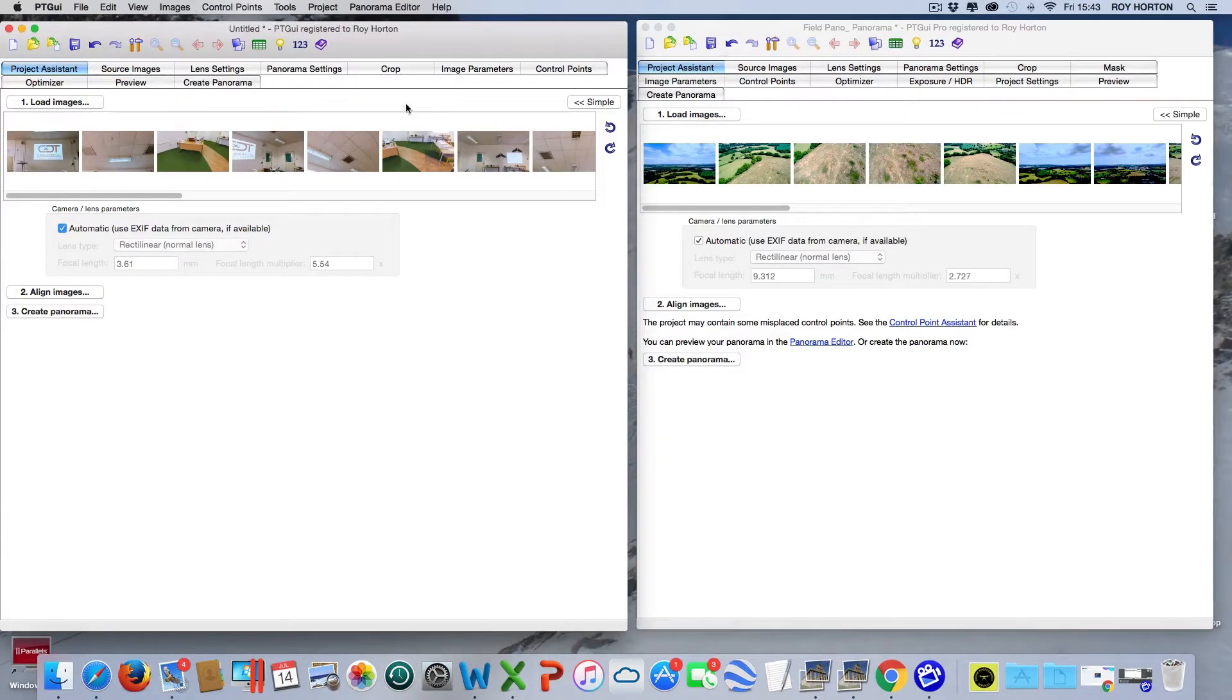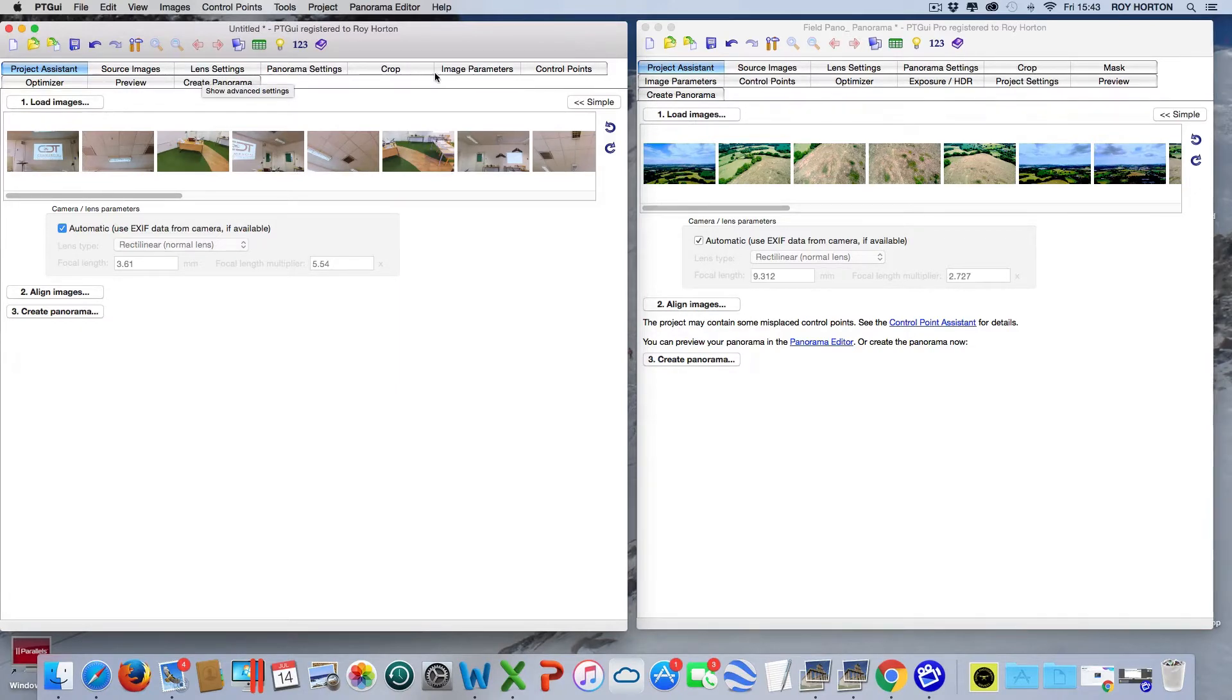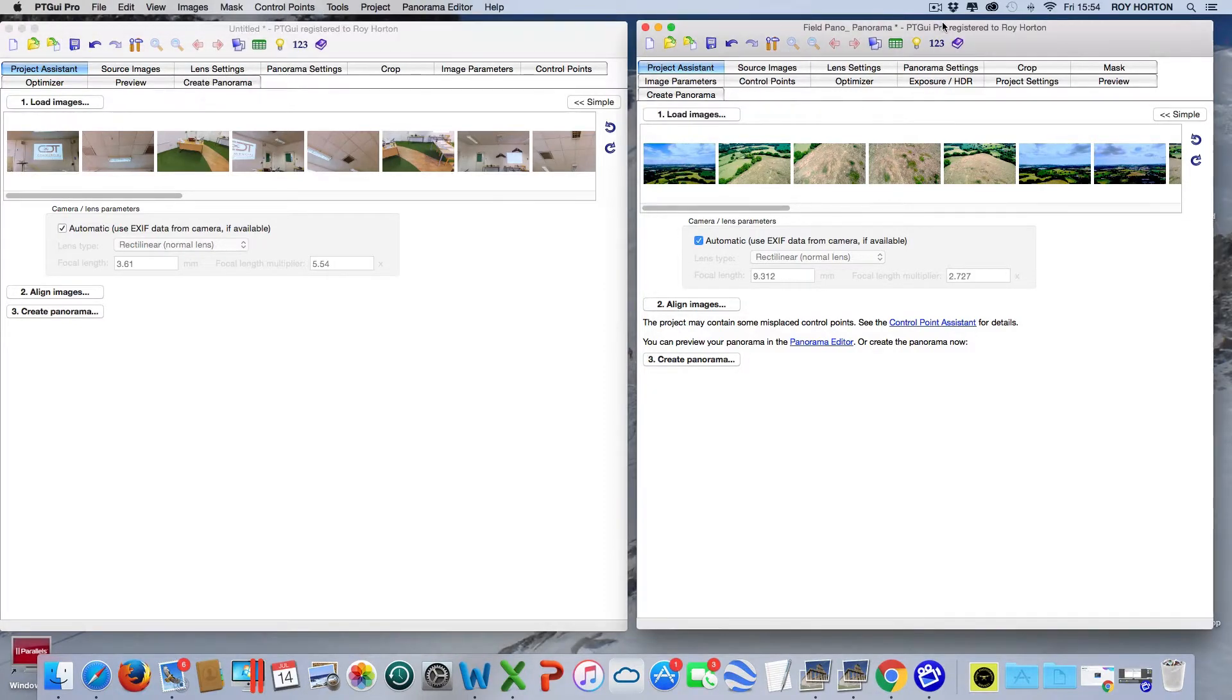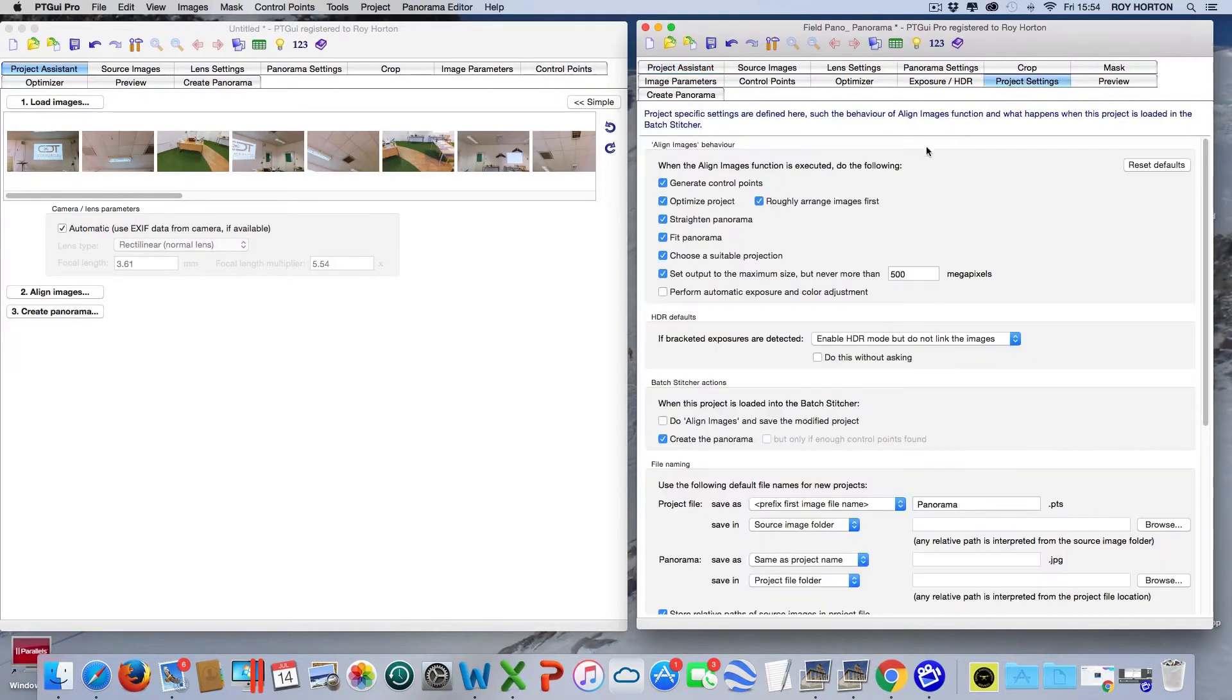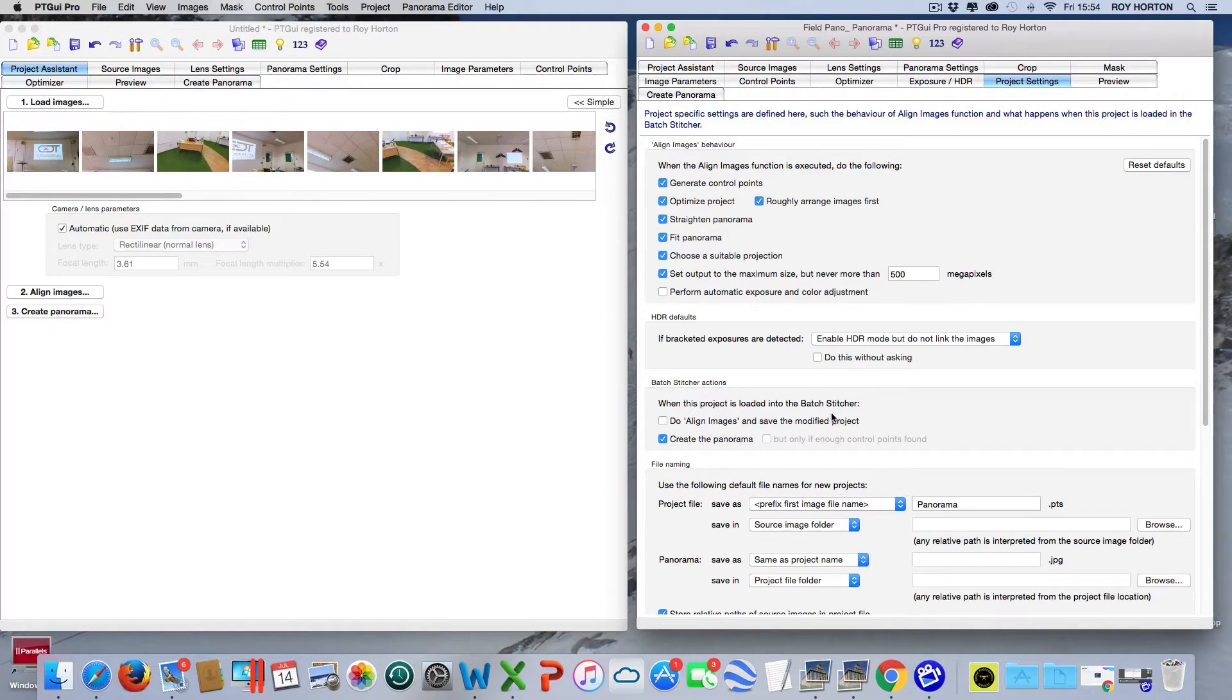So we can compare the two. First thing you can see is that the Mask is not on this side, and we also haven't got the Exposure HDR. The third tab that's different is the Project Settings, which gives you various settings that you can adjust in the project.